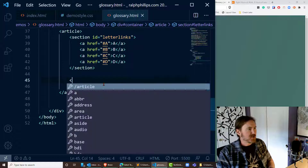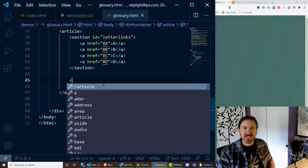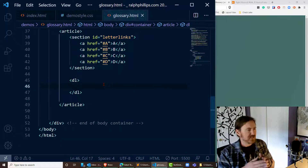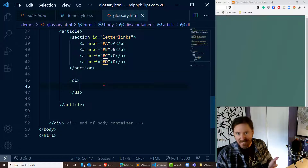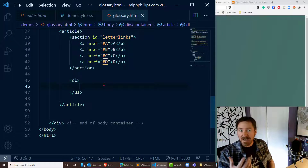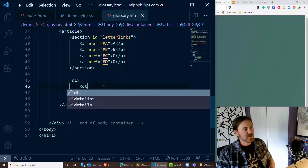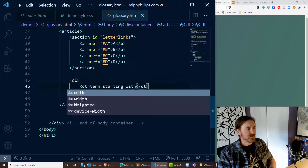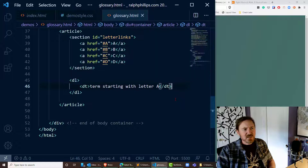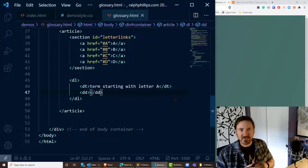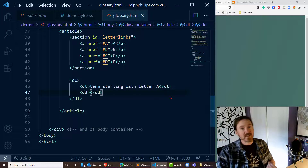Now after this section I'm going to create what I still call the definition list, which is the original term for it from the late 90s. But now the W3C is referring to this as a description list. All the HTML is basically the same. We use a set of DL tags for the description list, and then there are DT elements for description terms. A term is followed by a DD, or description definition. So we've got the term and the definition — DTs and DDs within the DL.